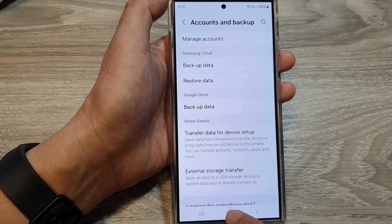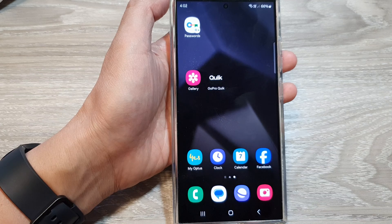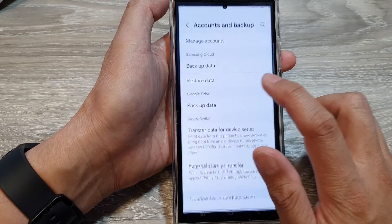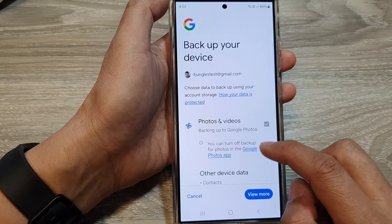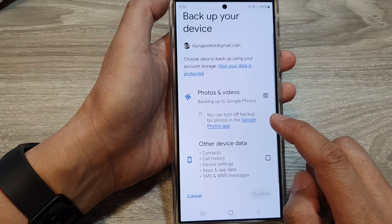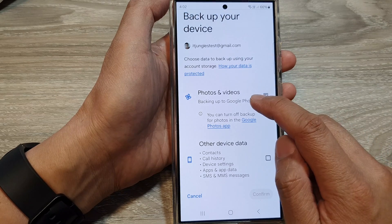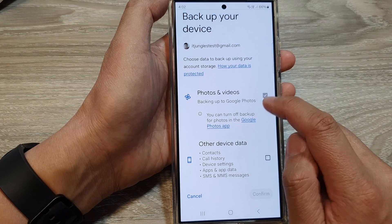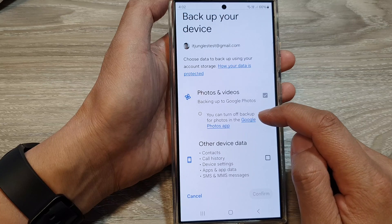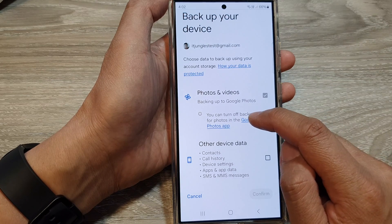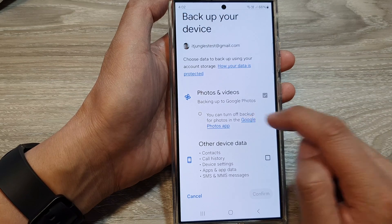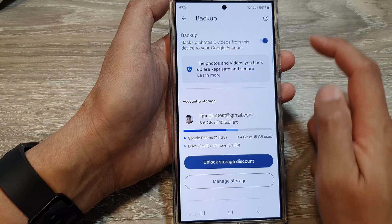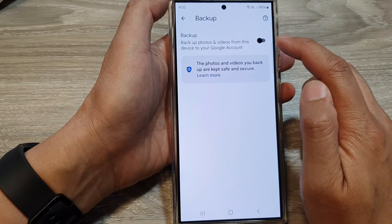After that, we can tap on the home button to go back to the home screen. If you want to turn off backup, you can go down, and in here is backup to Google Photos. So you can turn off backup for photos in the Google Photos app — you should be able to turn off backup if you want to switch it off.